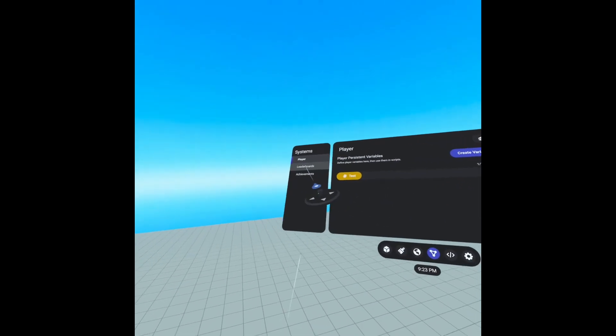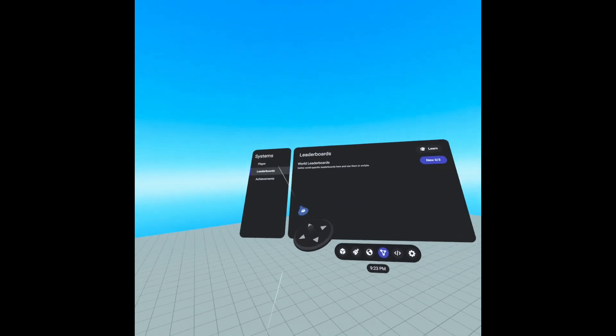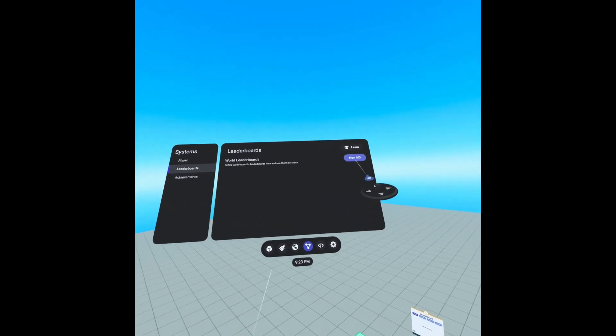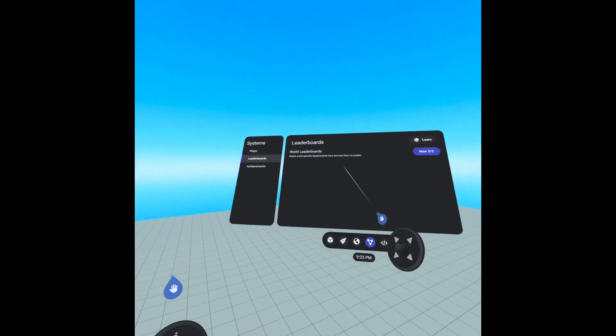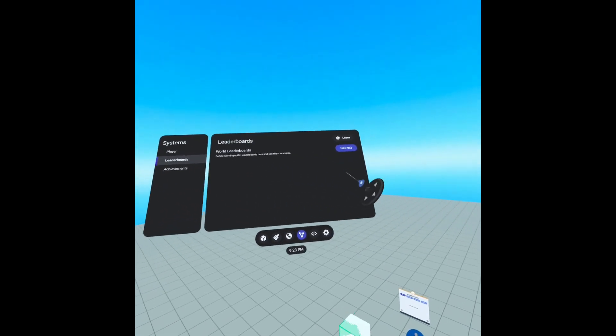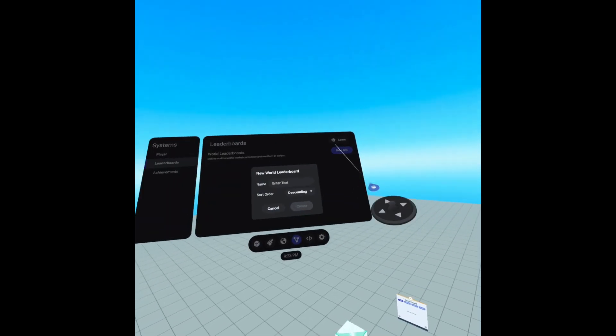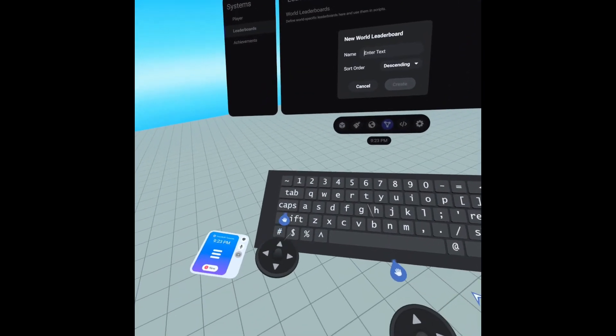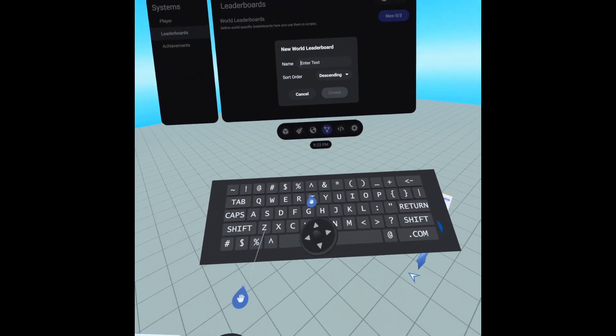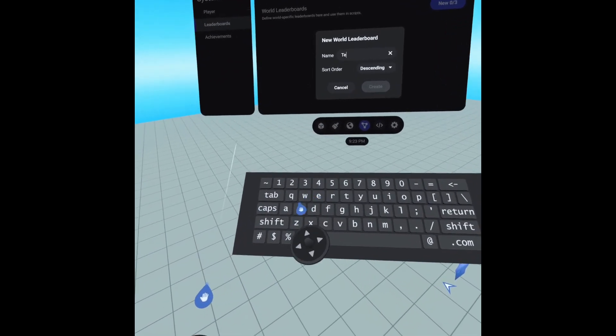We're going to go to the leaderboards and we're going to create a new one. You can only have three. And we're going to also call this one test.